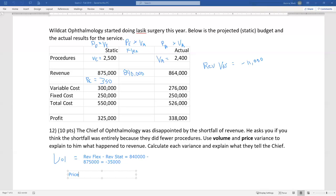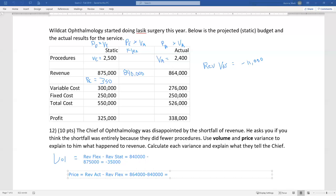Price variance = revenue actual minus revenue flex: 864 minus 840 = positive $24,000.